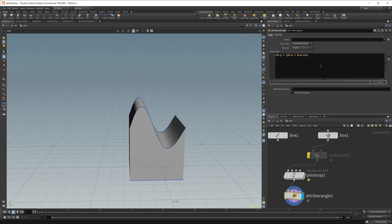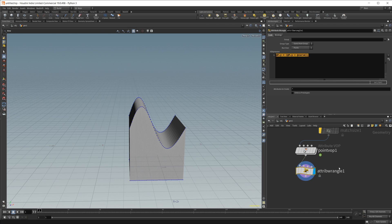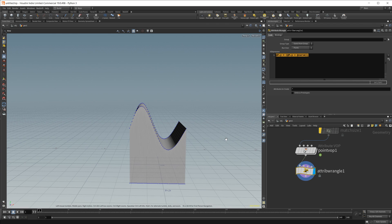Outside the box thinking of how to use the attribute wrangle and VEX to get some nice complex shapes. Definitely look into how you can use it to modify the way that you model, because it can make things a little bit easier.